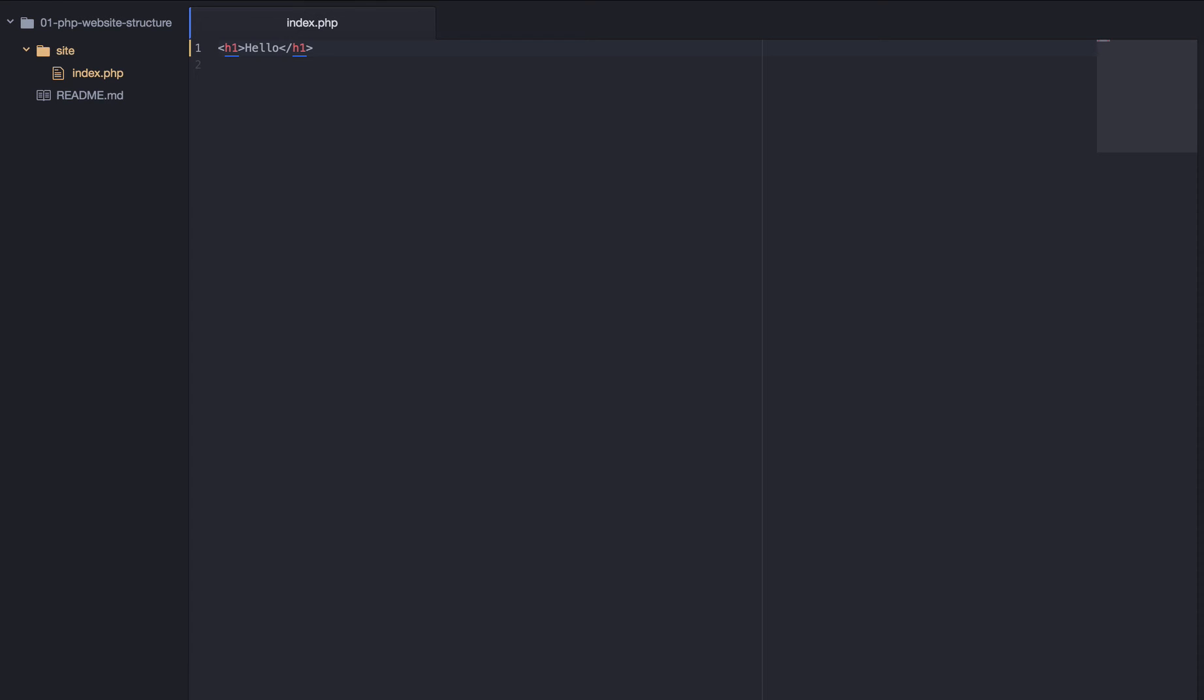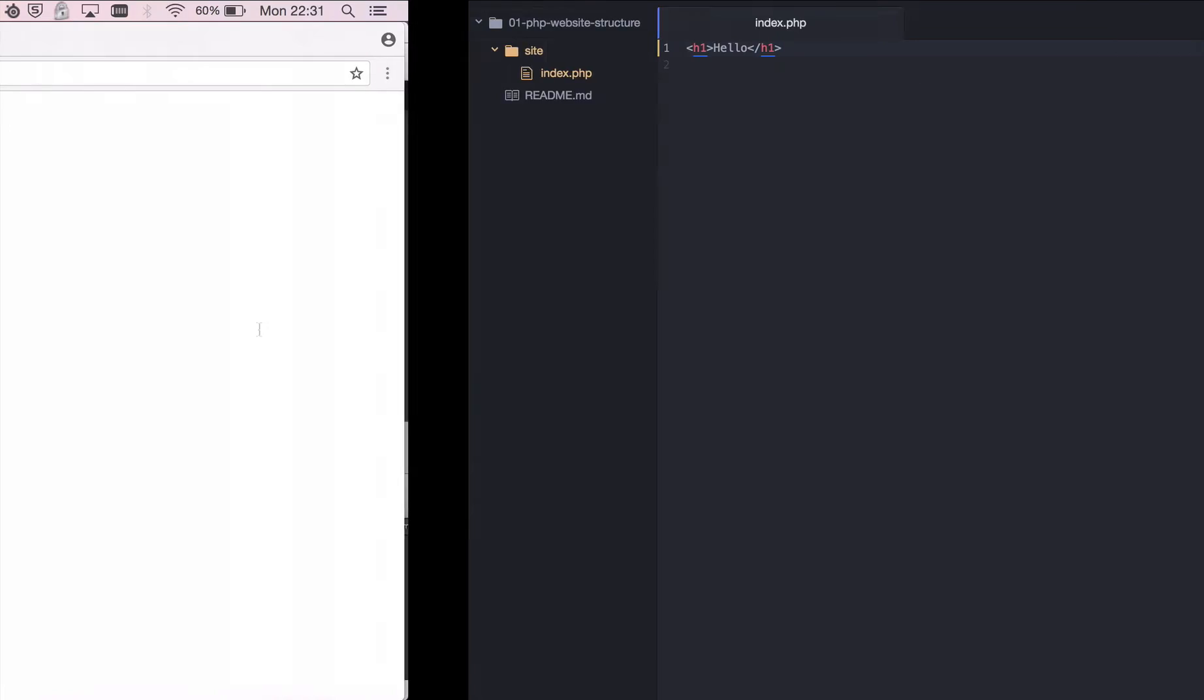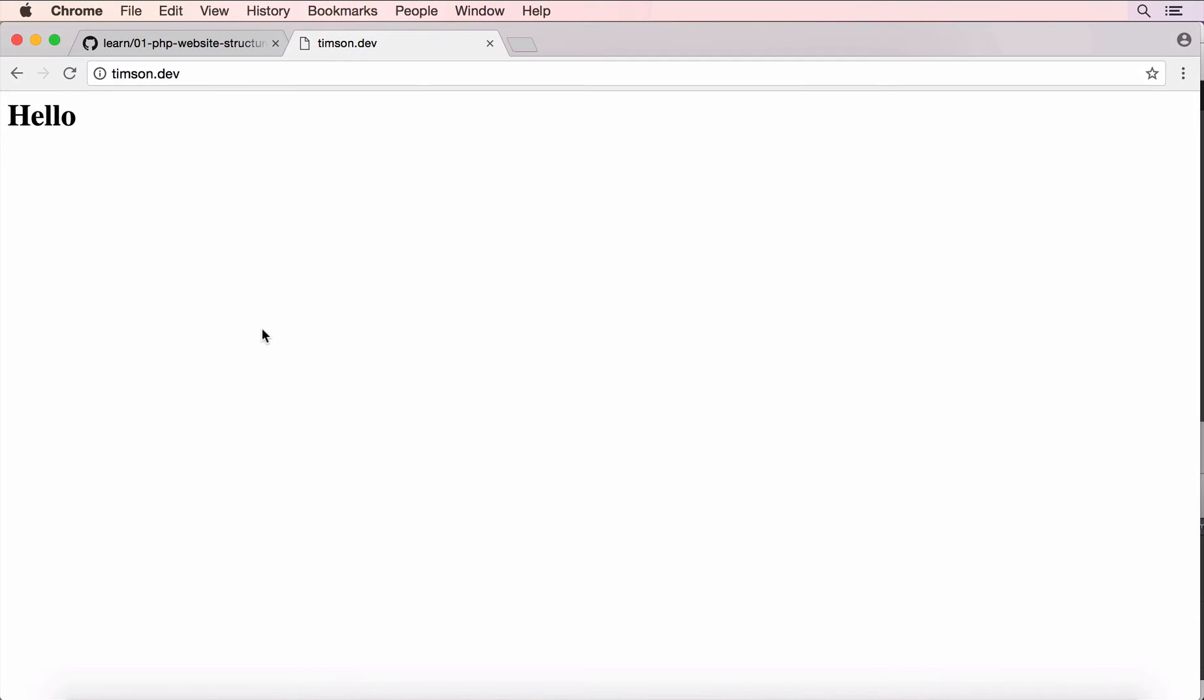Now, it's important to note that you can just write plain HTML in here and it will work. So, if I go back over here, refresh, we get exactly the same, hello.